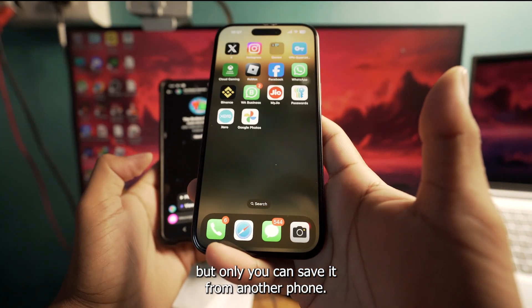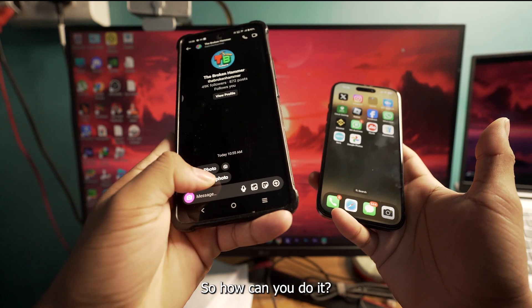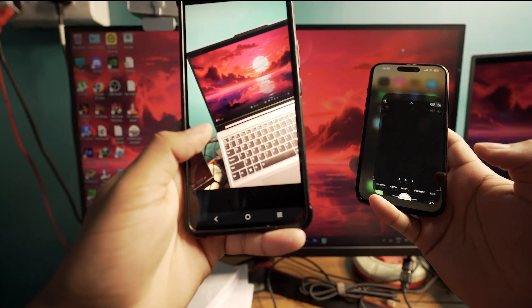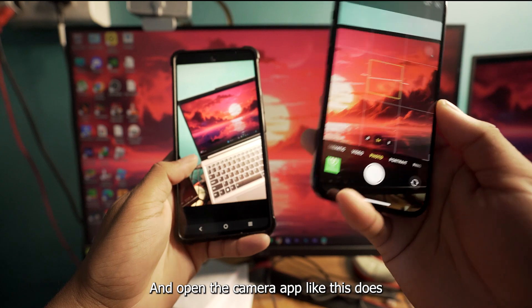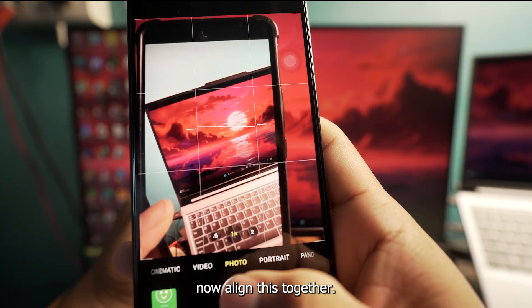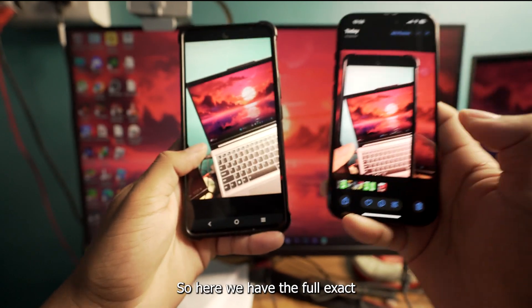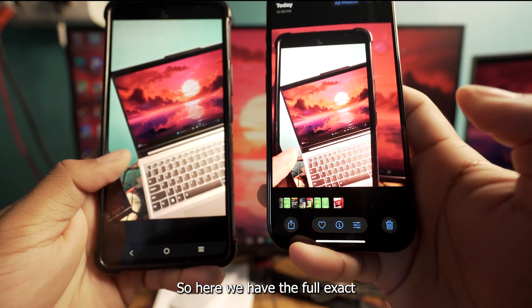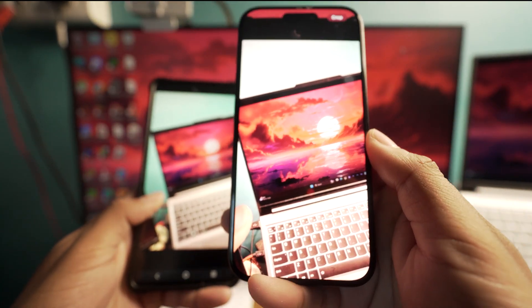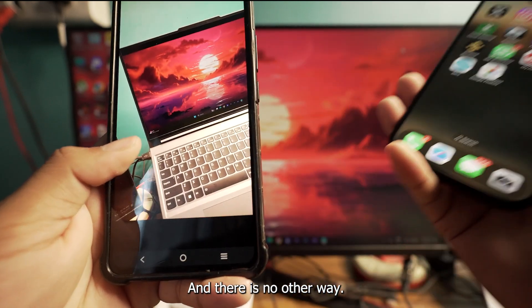The only way you can save it is from another phone. Just open the photo like this, then open the camera app on your secondary phone and align it to capture the screen. And there you have the full photo on your secondary phone. This is the only way — there is no other way.